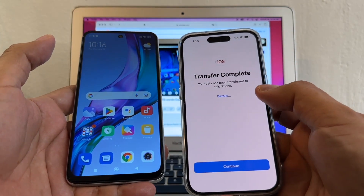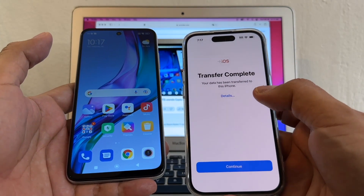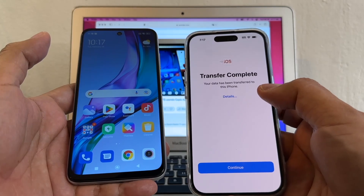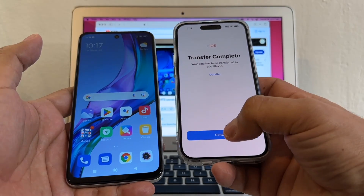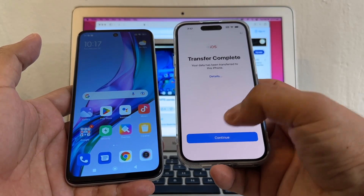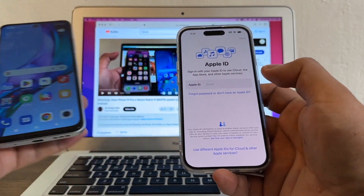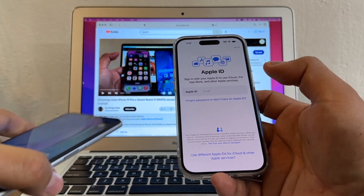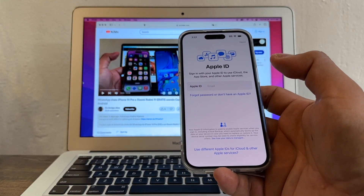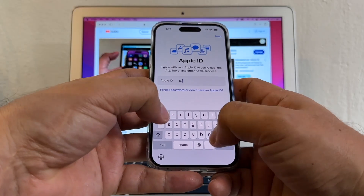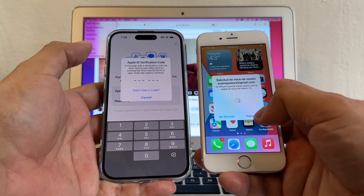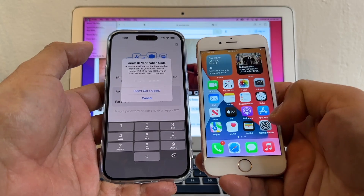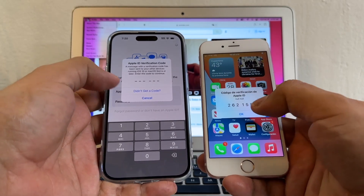Transfer complete! It says: your data has been transferred to this iPhone. I'll click Done, then Continue to proceed.